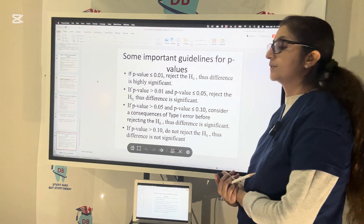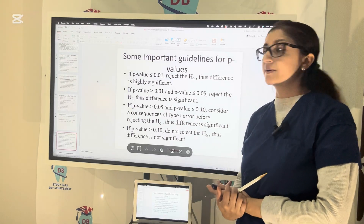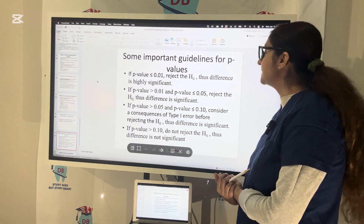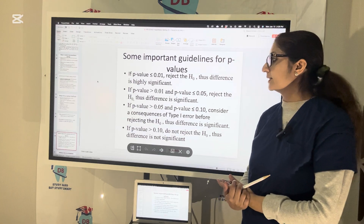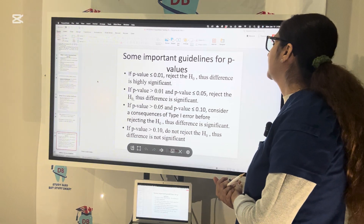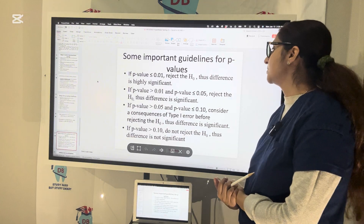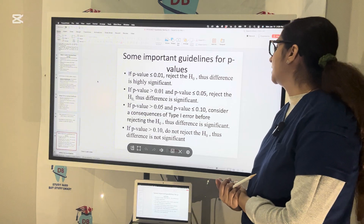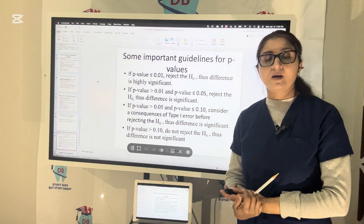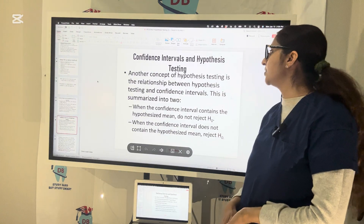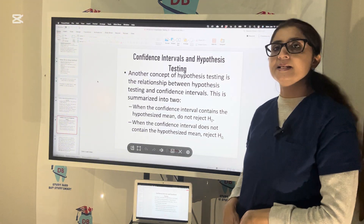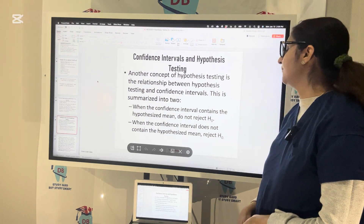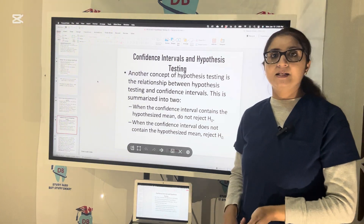If the p-value is less than 0.01, reject the null hypothesis — the difference is highly significant, so accept the alternative hypothesis. If the p-value is greater than 0.01 and less than 0.05, reject the null hypothesis — difference is significant. If the p-value is greater than 0.05 and less than or equal to 0.10, consider the consequence of a Type 1 error before rejecting. If p-value is greater than 0.10, do not reject — difference is not significant. Regarding the confidence interval method: if the interval contains the hypothesized mean, do not reject H0; if it does not contain it, reject H0.